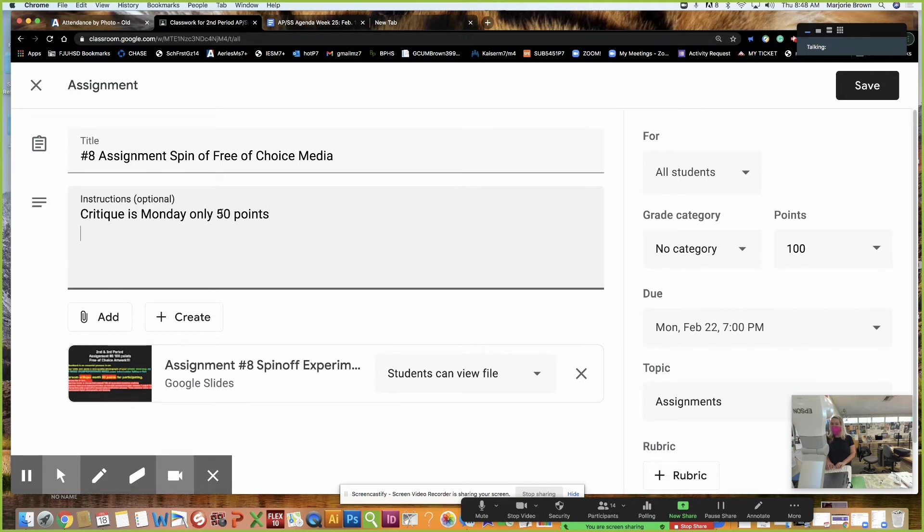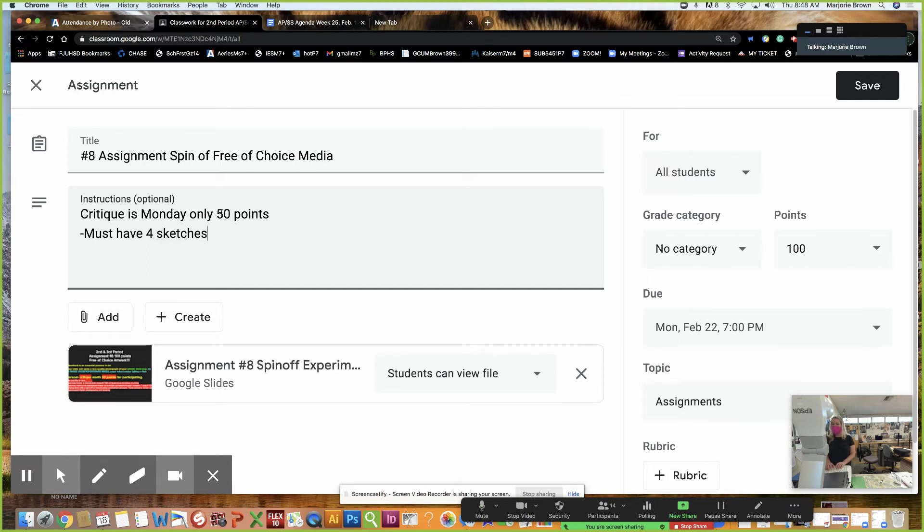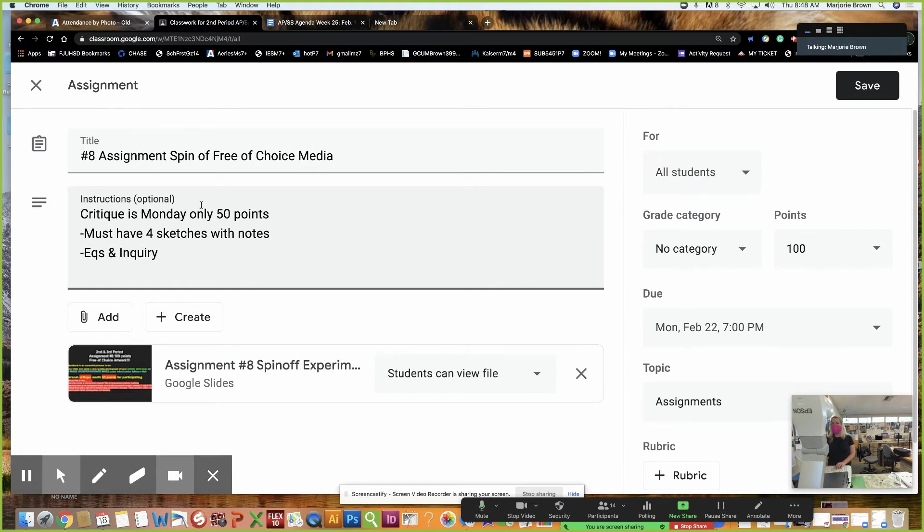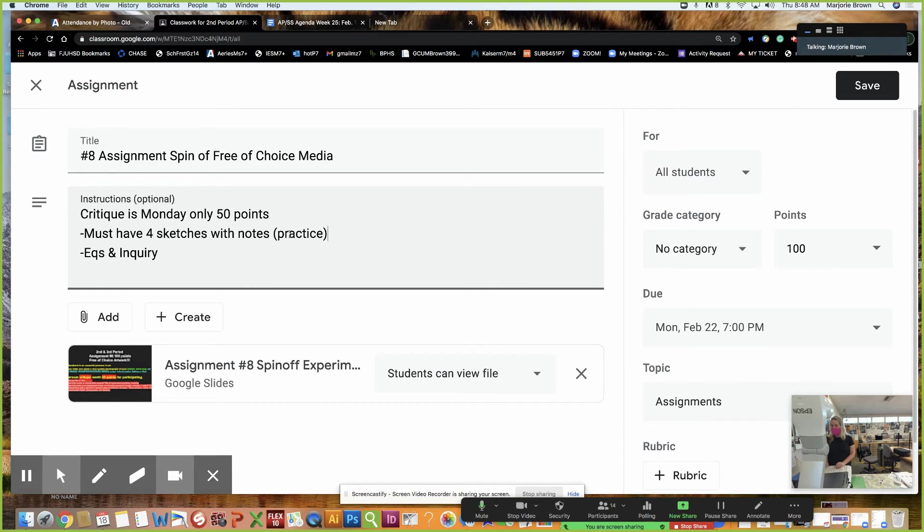You must have four sketches with notes. You must have your EQs that you are exploring with that art piece. They should be changing. And inquiry. Inquiry means research, guys. Sketches and notes means practice, which is what the judges are grading you on.